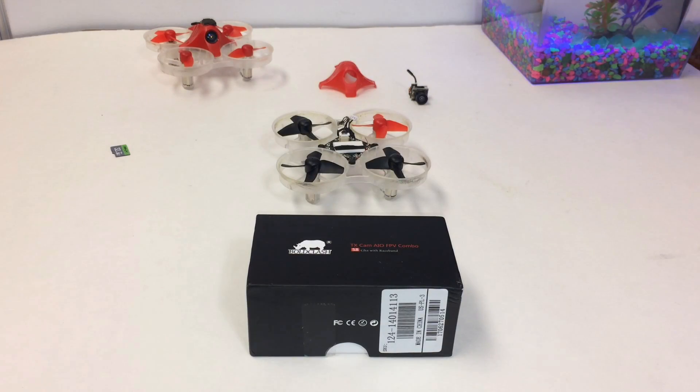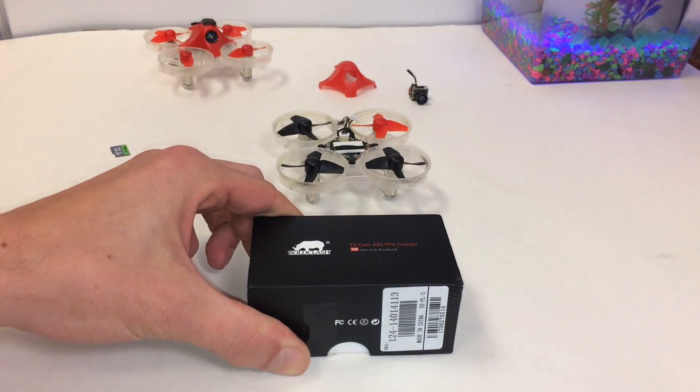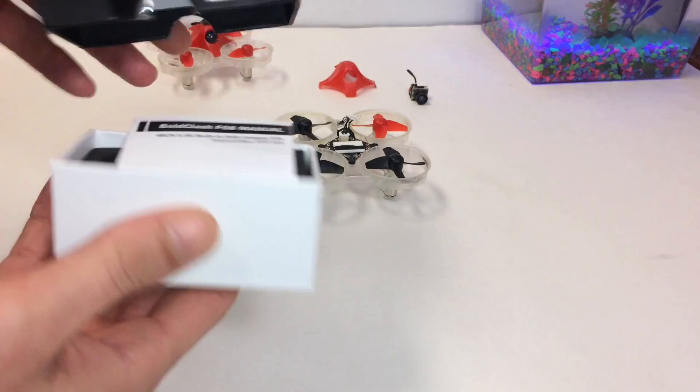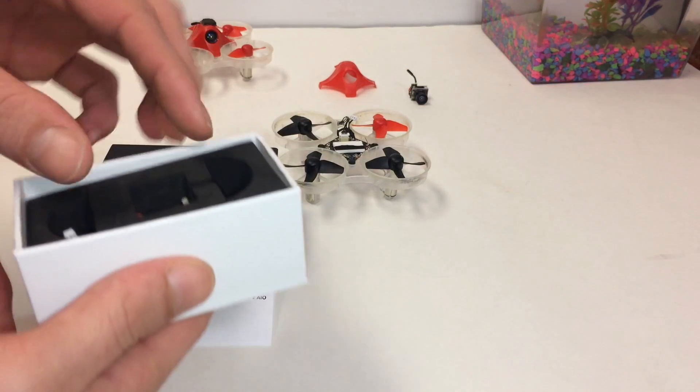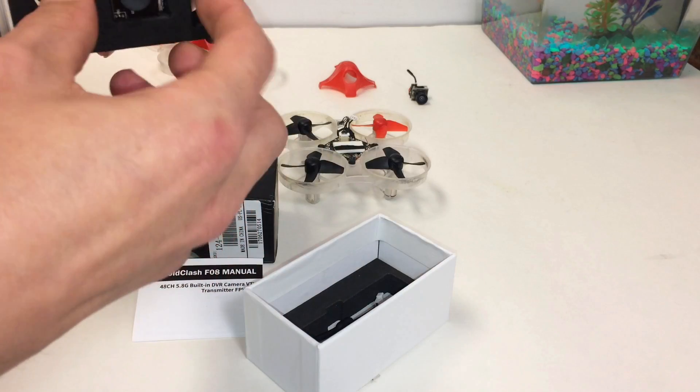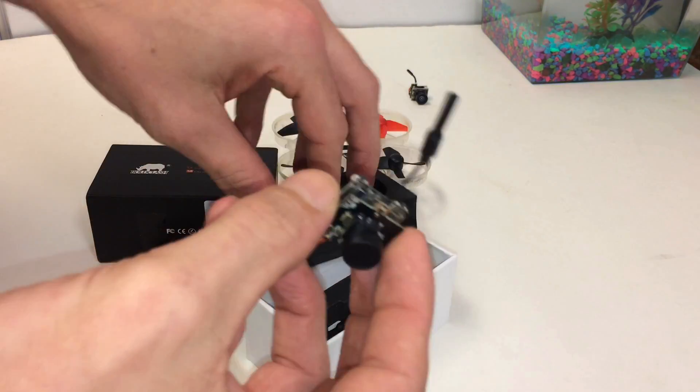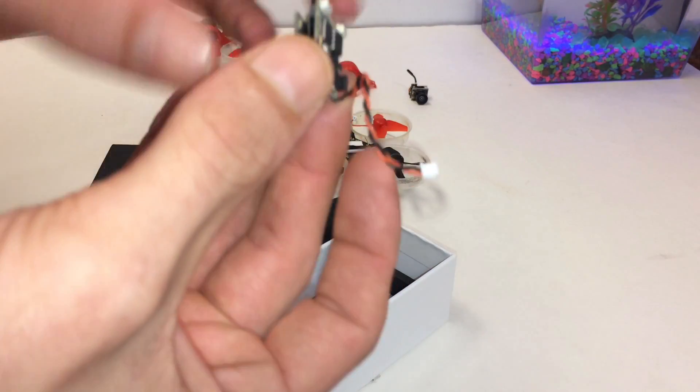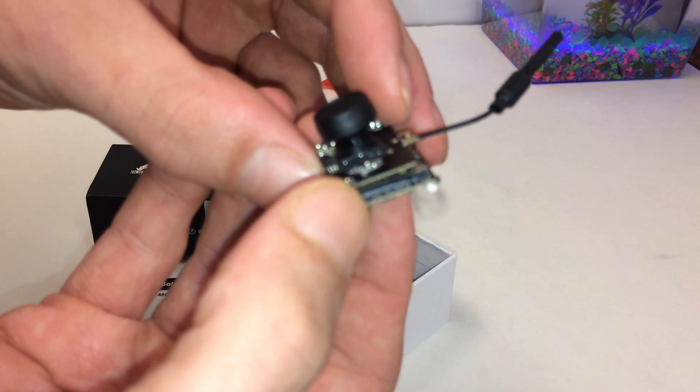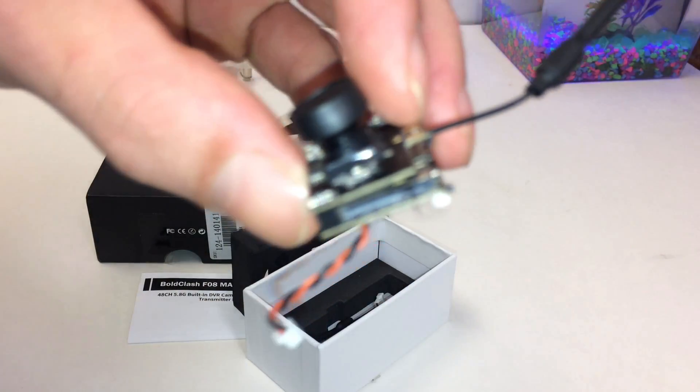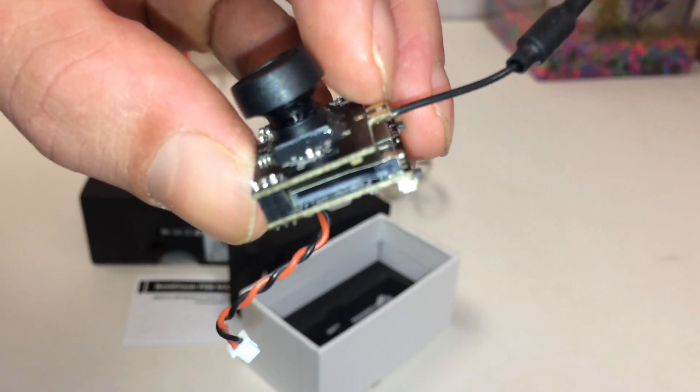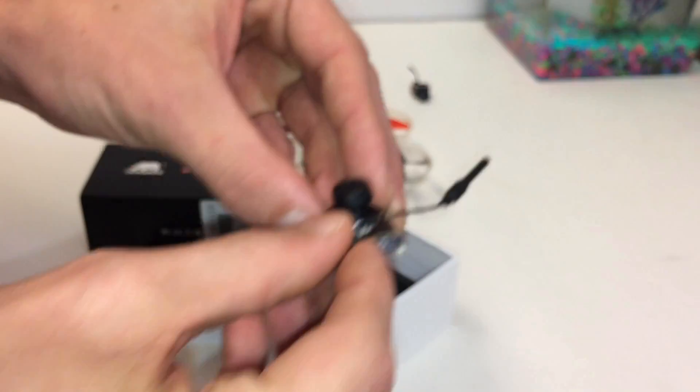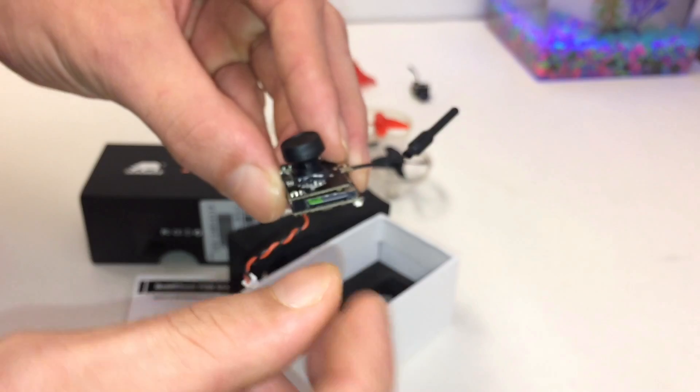What's going on FPV world, today we have the BoldClash F08 all-in-one 25 milliwatt FPV camera with a special little twist on it - onboard SD recording. This is the BoldClash F08. Focus... there we go, that's where you put your SD card so that you can record footage just like that.